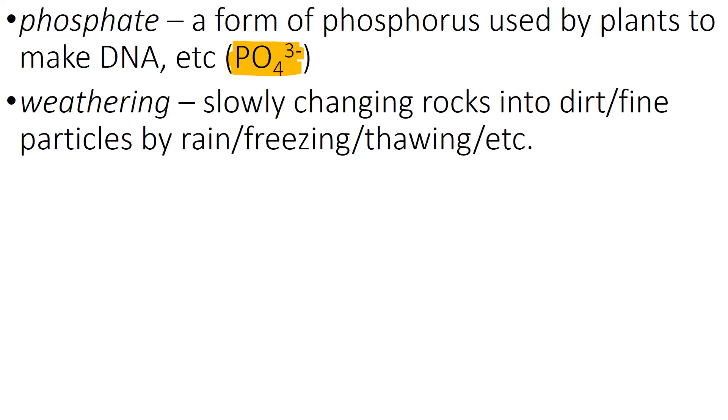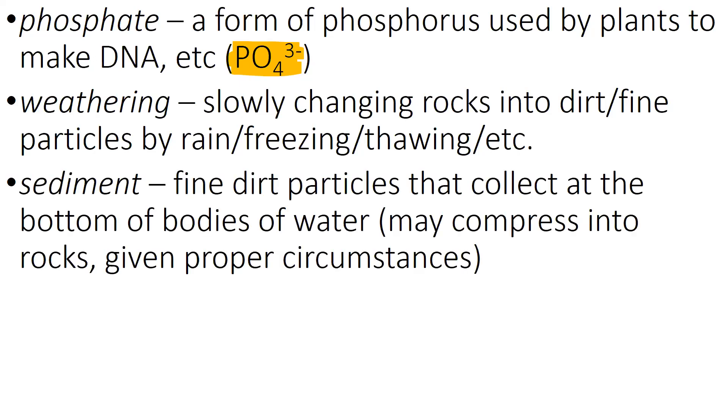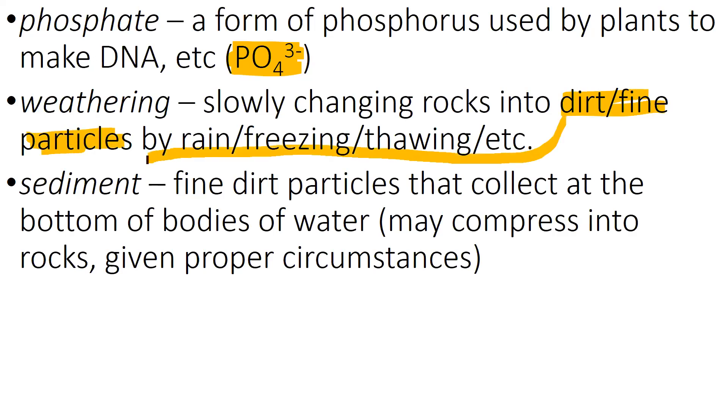The same thing happens to rocks, but it happens much, much, much more slowly. Okay, so this dirt and fine particles becomes sediment. Sediment is fine dirt particles, dirt and fine particles that settle at the bottom of bodies of water.